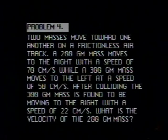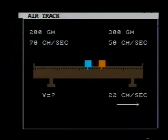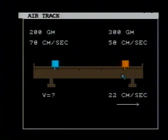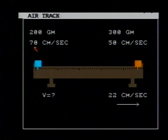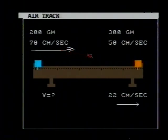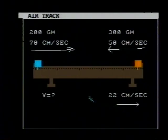Let's take a look at those masses on an air track. Here are our masses — they approach one another, collide, and then go off. The air track is a device which allows these masses to ride on a cushion of air so that the frictional force on the masses is practically eliminated. The original velocity of the 200 gram mass is 70 centimeters per second to the right, and the 300 gram mass has a velocity of 50 centimeters per second to the left. After the collision, the 300 gram mass has a velocity of 22 centimeters per second to the right, and we need to find the velocity of the 200 gram mass after the collision.